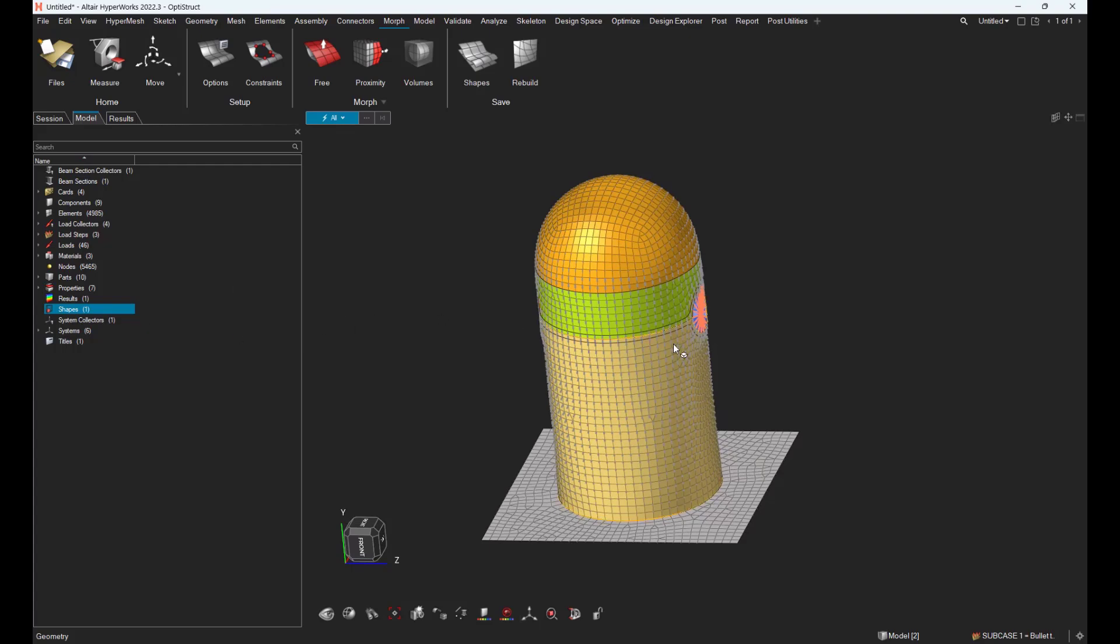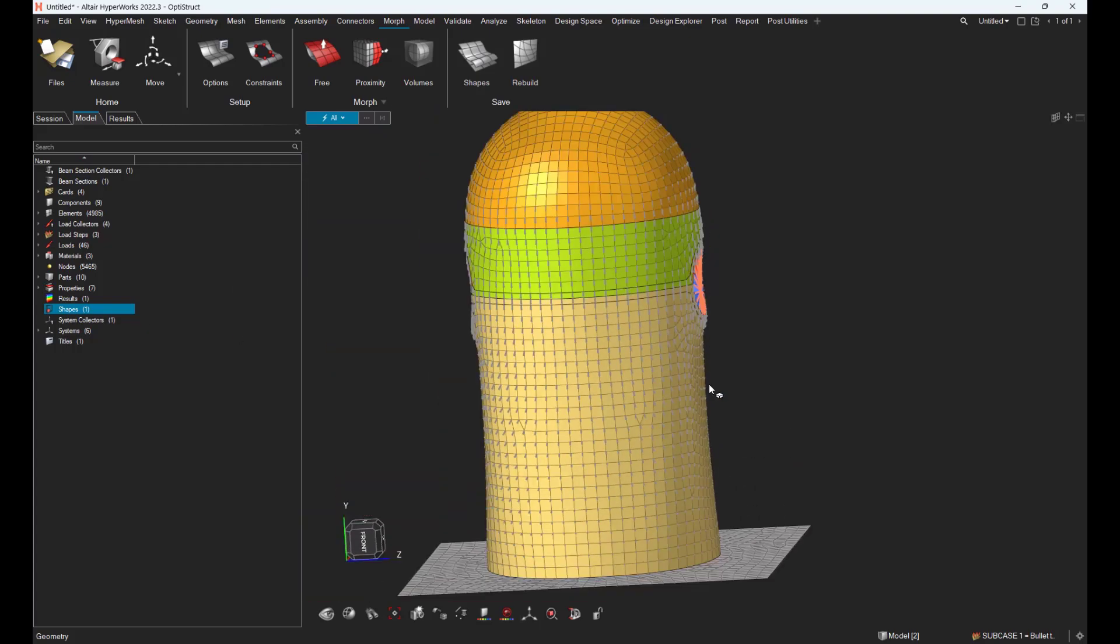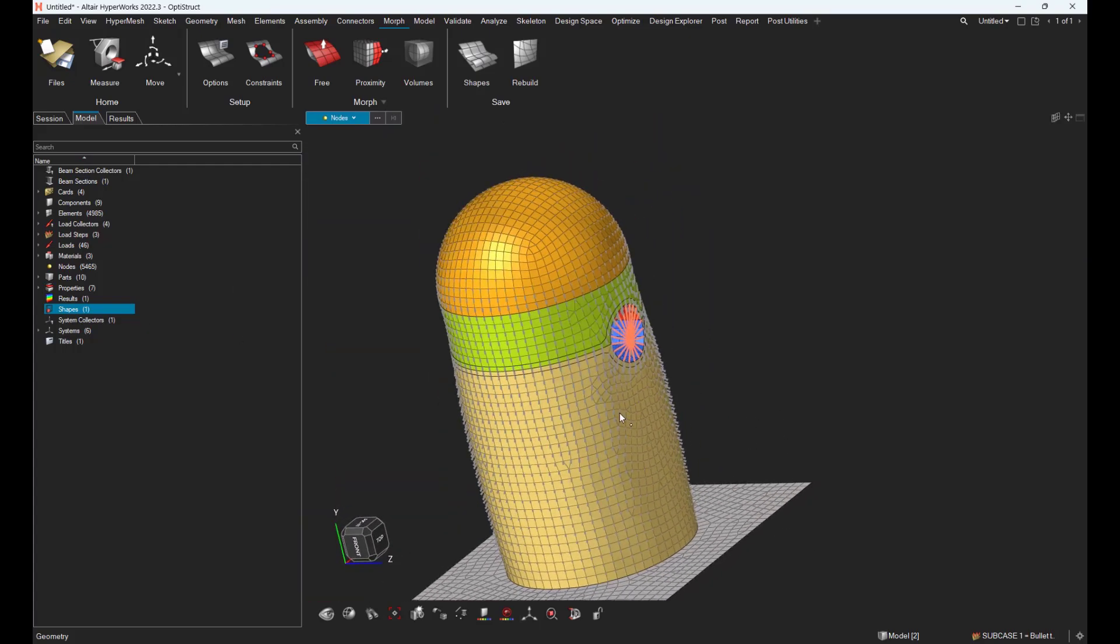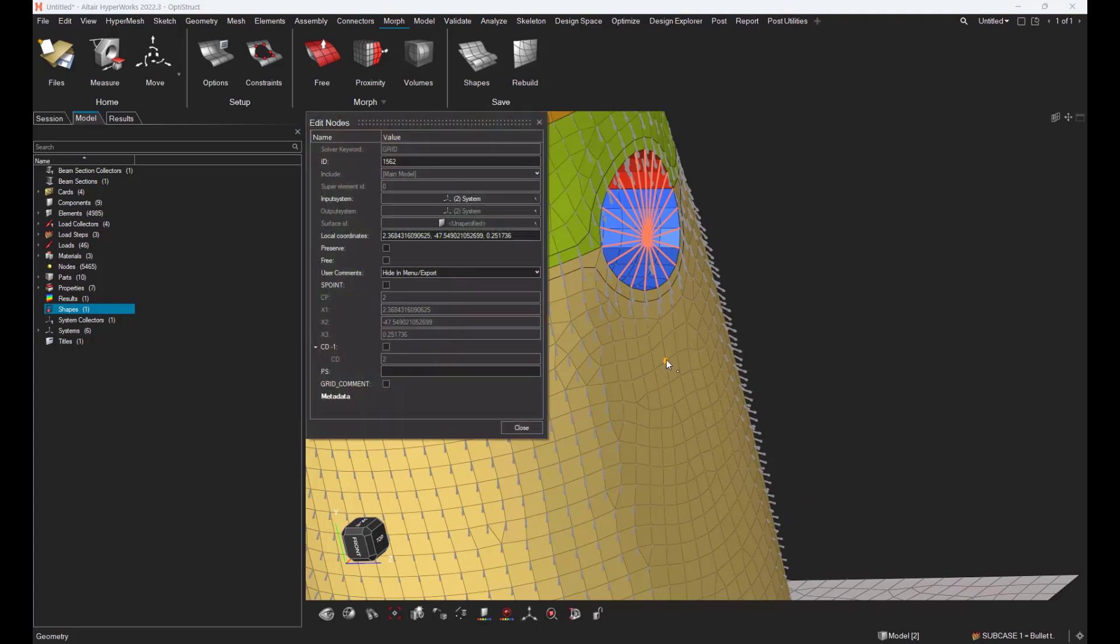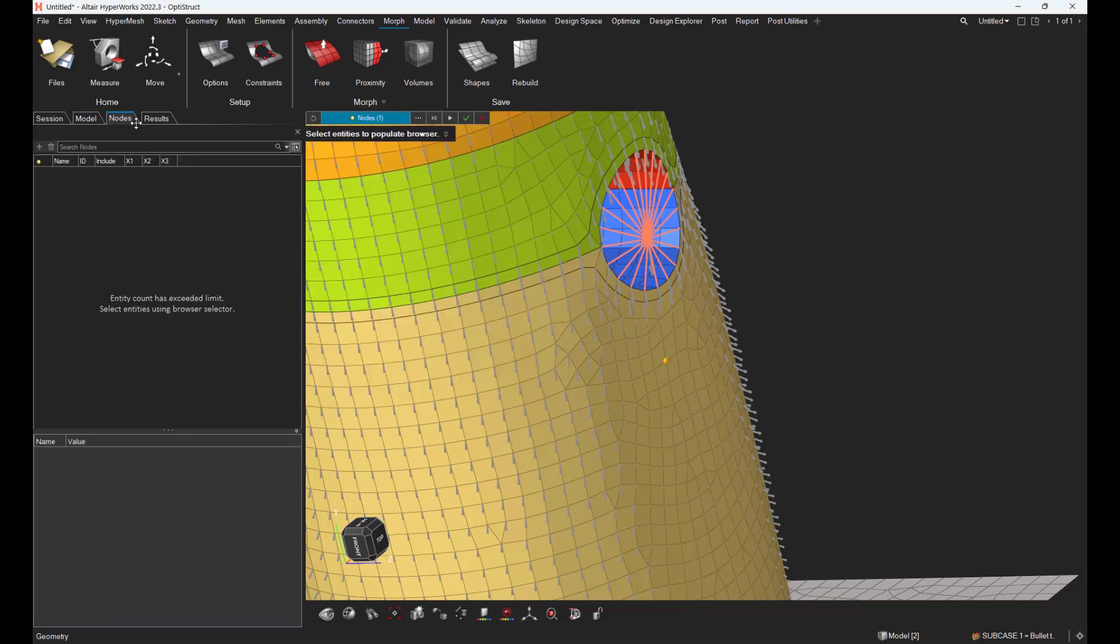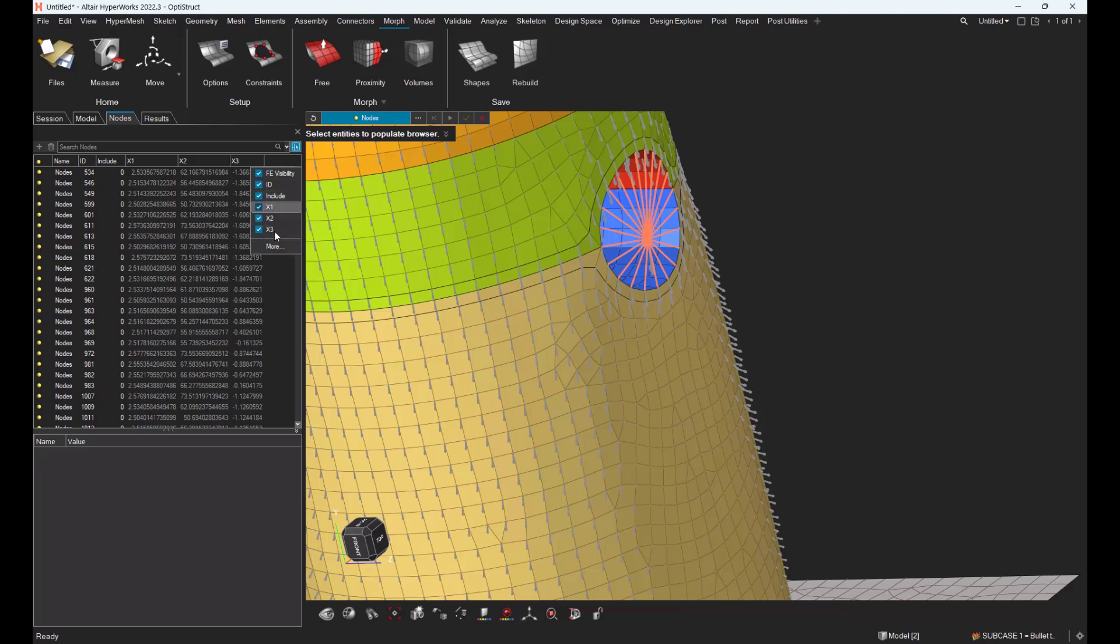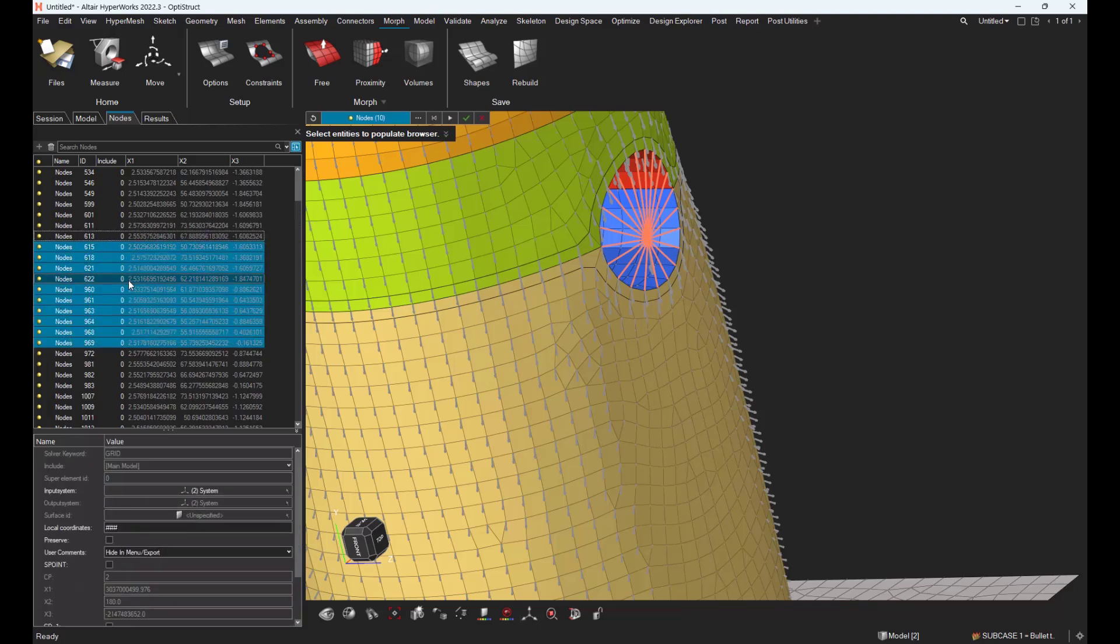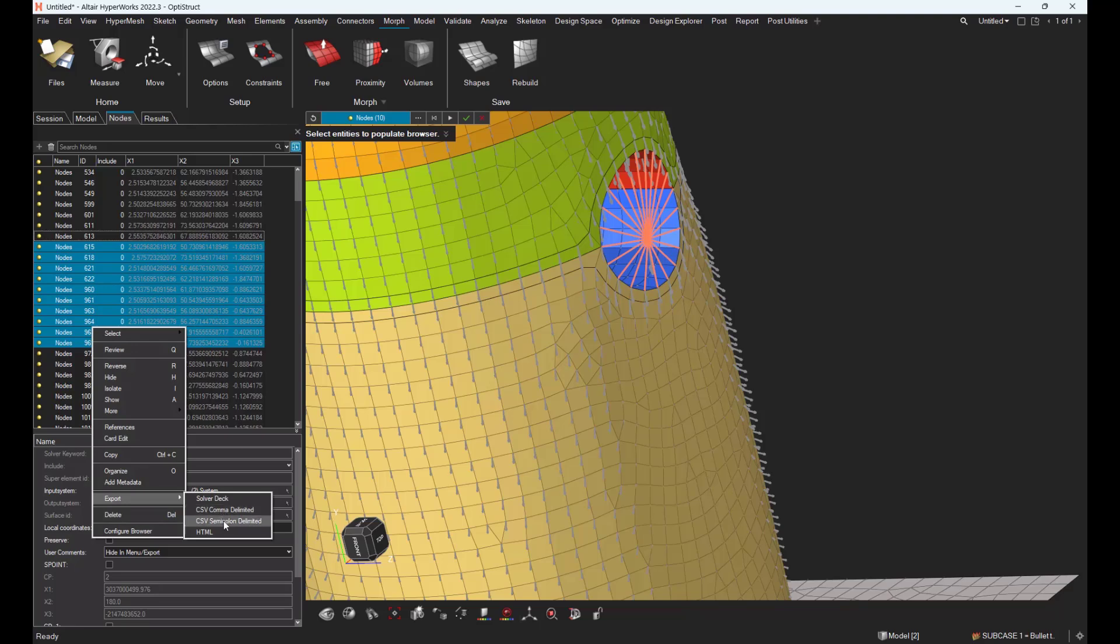Once the mesh is deformed, you can interrogate your model just by selecting some nodes and check the local coordinates. Or you can of course use the browser in order to select some nodes and ask to see more data from this browser, and maybe export some of them in a CSV file for instance.